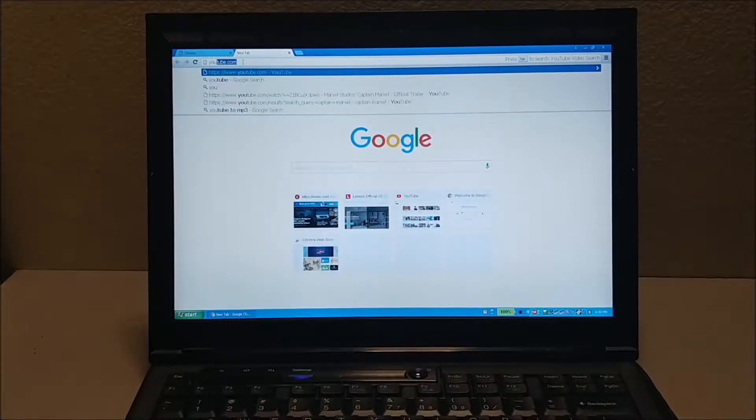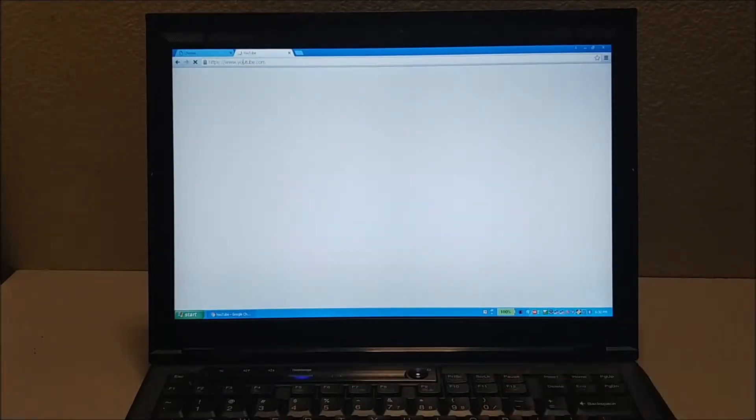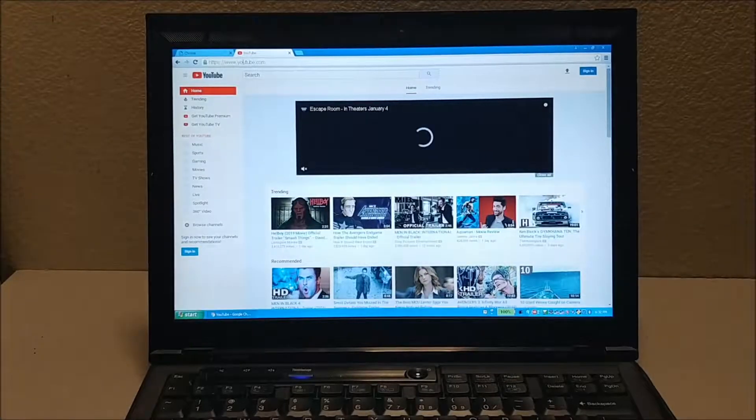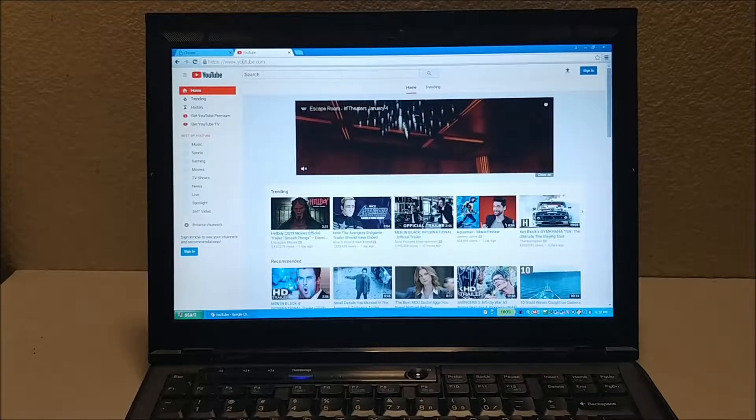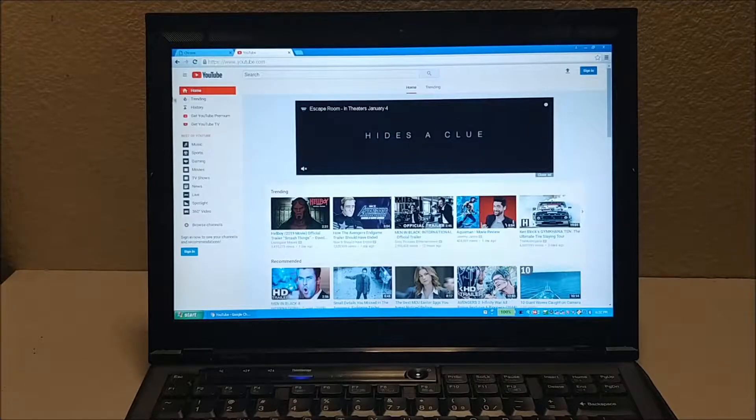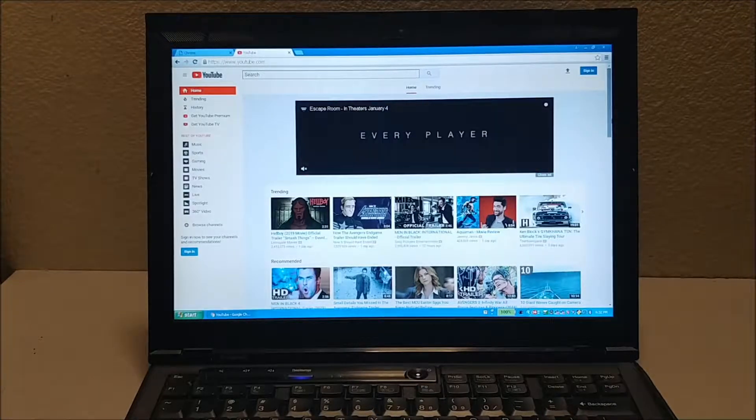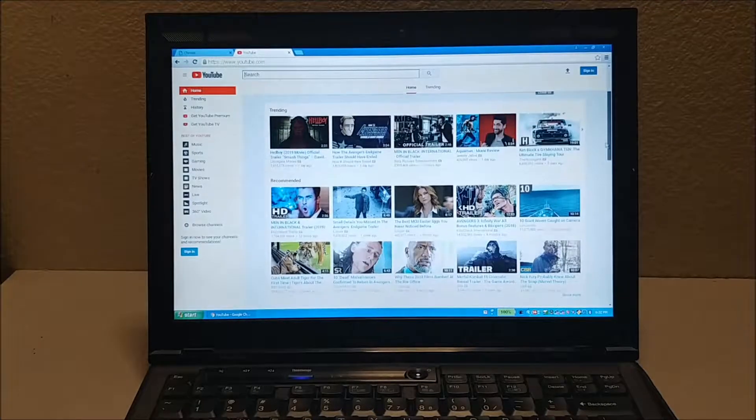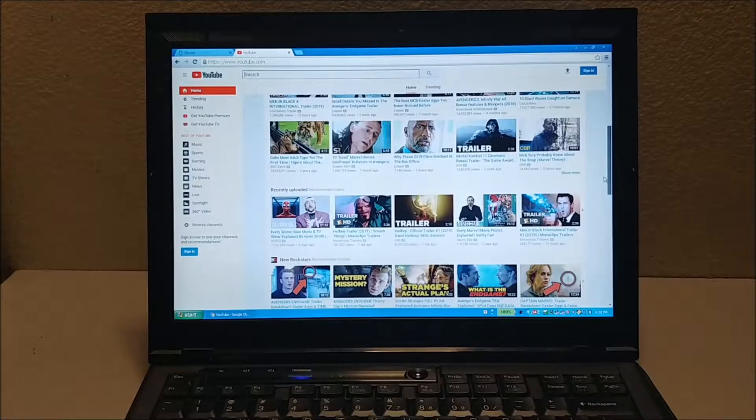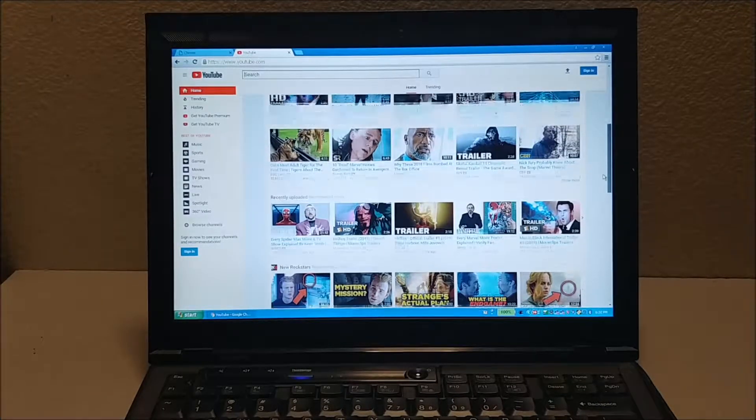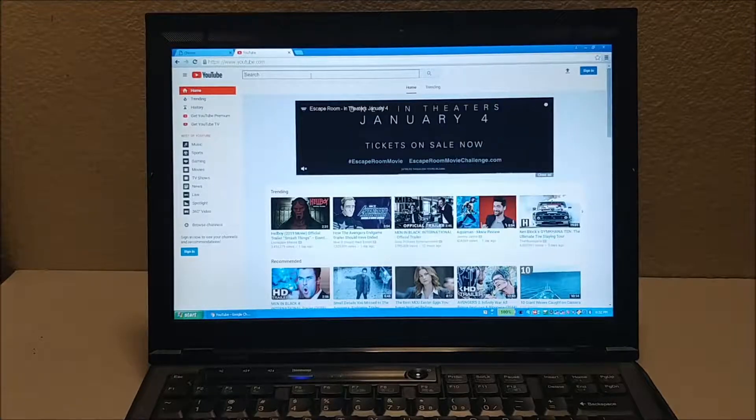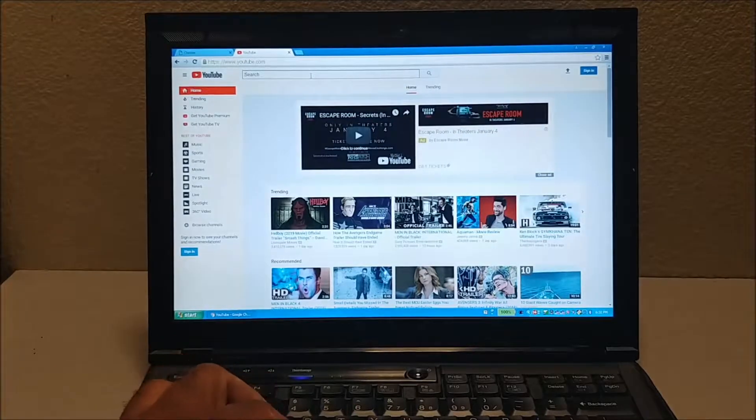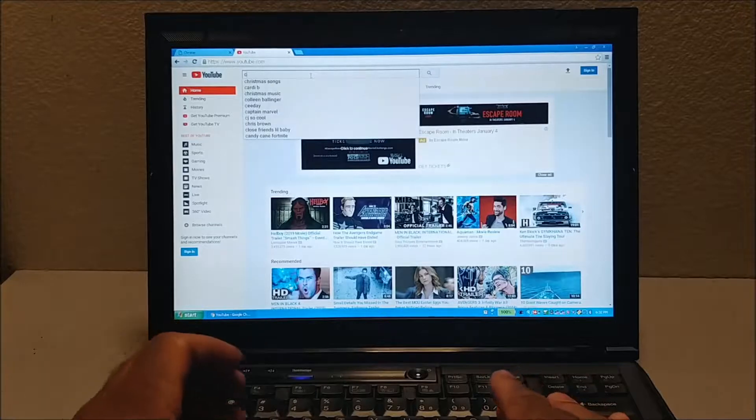This is a short demonstration on how it runs on YouTube. As you can see, it works very well. I'm just going to stream a quick video to show you that it can play YouTube videos.